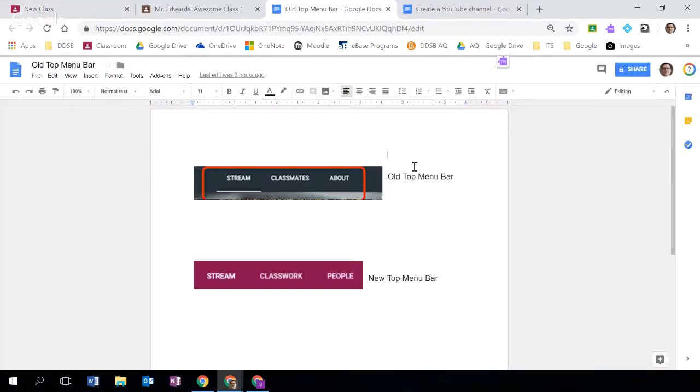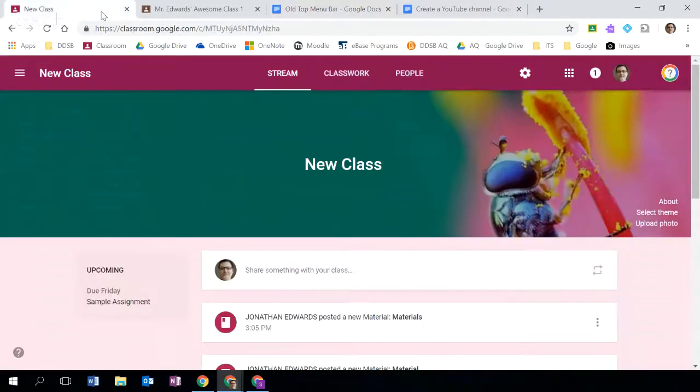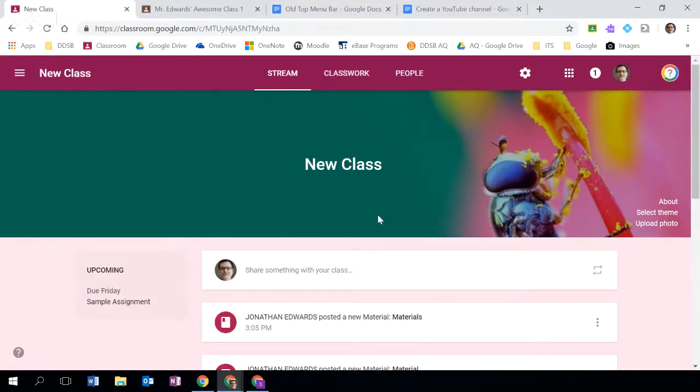What we had prior to September was three sections called stream, classmates, and about. Stream remains, but classmates and about have been replaced with classwork and people. So let's see how this translates into some differences within the interface.